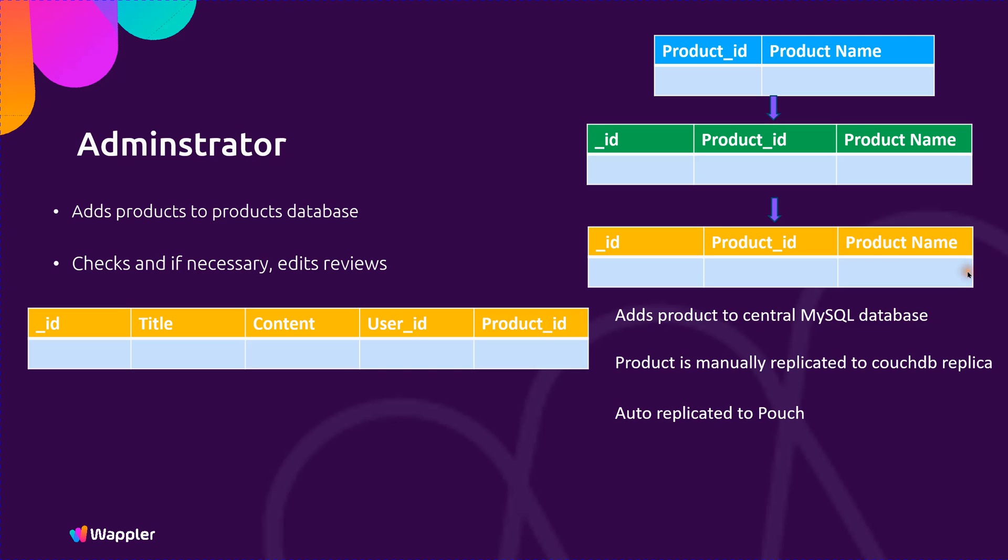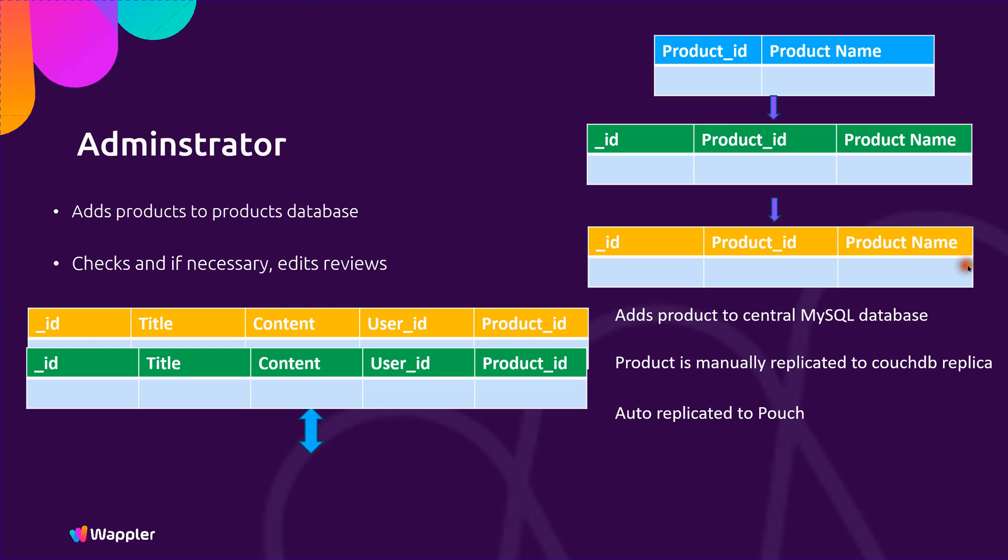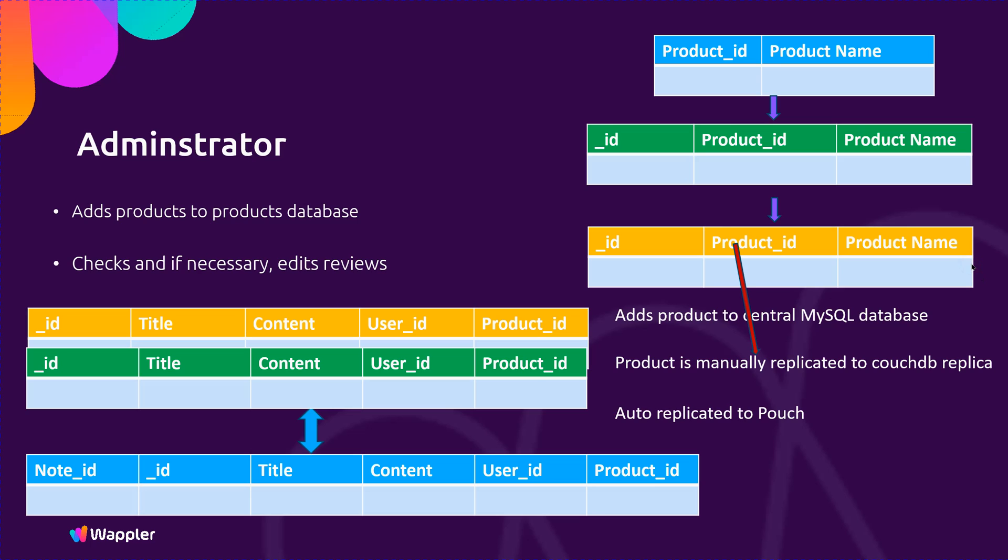Working in reverse, we would have a review come in from a PouchDB database on a device that will be automatically replicated into the CouchDB. Then at some point there will be a manual replication of that Couch database back into the MySQL database. We need to ensure these are linked with the user who is making that review and the product to which that review applies.